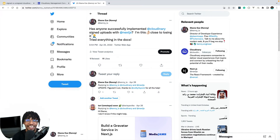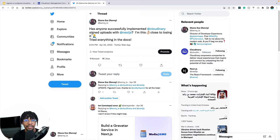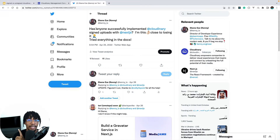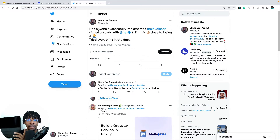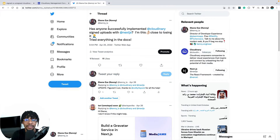Hello everyone, welcome back to my channel. Today I want to make a quick video to show you how to use Cloudinary's signed uploads with the Cloudinary upload widget and Next.js. I was recently working on a project where I needed to do exactly that and couldn't figure it out, so I asked on Twitter if anyone had implemented Cloudinary signed uploads with Next.js, and eventually Koby Fire helped me out, which is why I'm making this video.